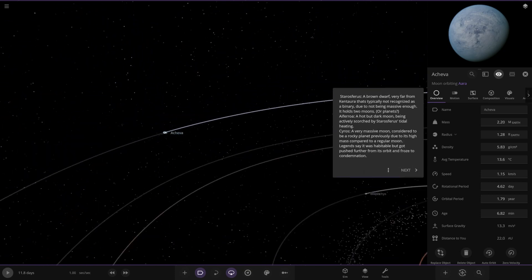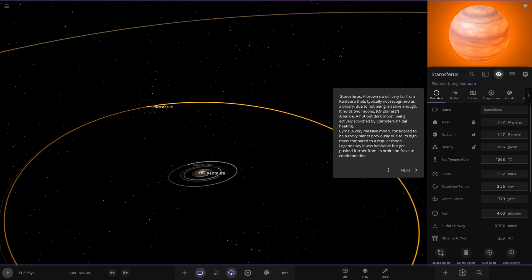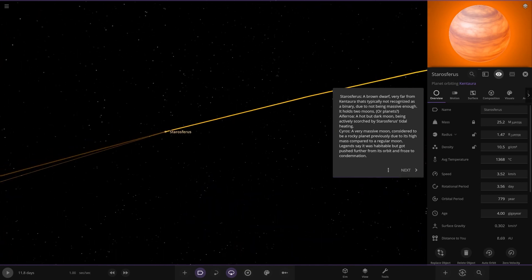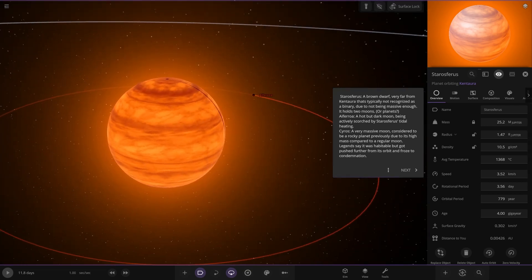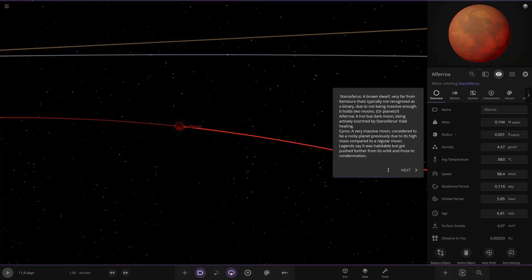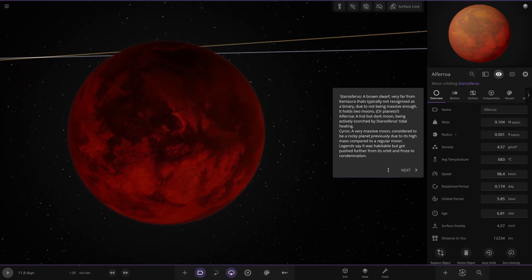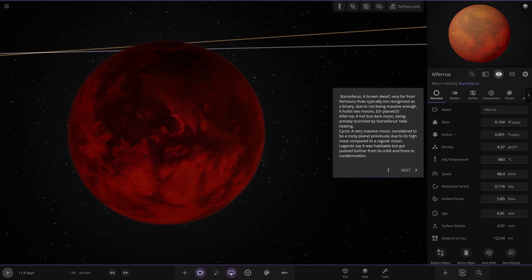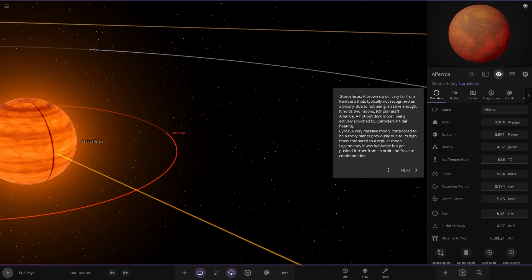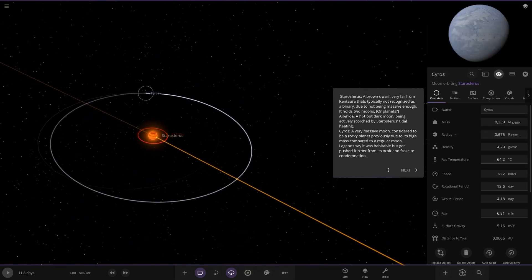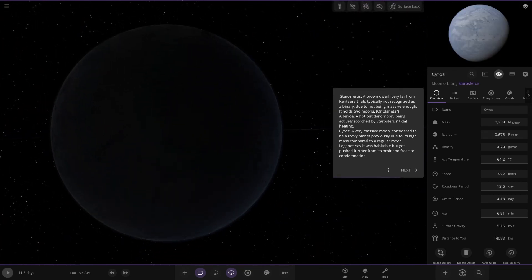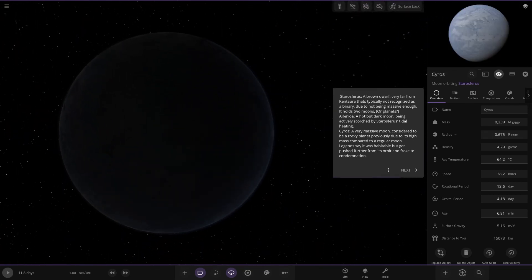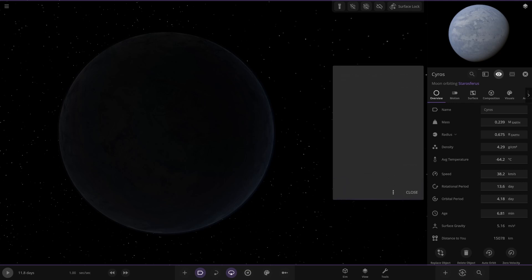So we've got Stara Ferris over here. Brown Dwarf. Oh yeah. Not very far from Kintara. It's typically not recognized as a binary due to not being massive enough. It holds two moons or planets. So this one here. Scorched by tidal heating. This one. And then the second is this one. Kriar's. A very massive moon considered to be a rocky planet previously due to its high mass compared to a regular moon. Legends say it was habitable but got pushed out from its orbit and froze due to condensation. Okay. Nice.